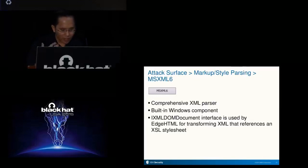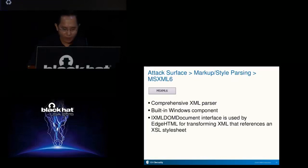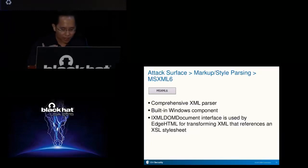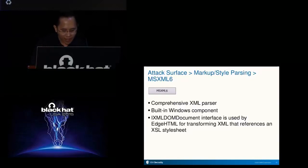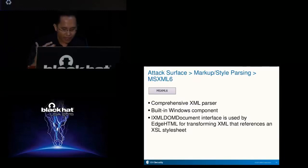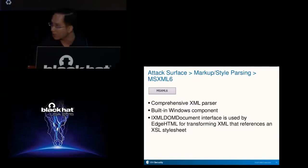EdgeHTML also uses MSXML6 for XML transformation, specifically using the iXML DOM document interface for loading the XML and XSL style sheet and performing the XML transformation. This means an attacker can remotely reach the XML loading and transformation code in MSXML6 via an XML file that references an XSL style sheet.